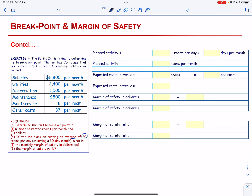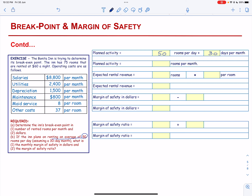The planned rooms activity is 50 rooms per day for 30 days. So the planned activity will be equal to 1,500 rooms in a month.